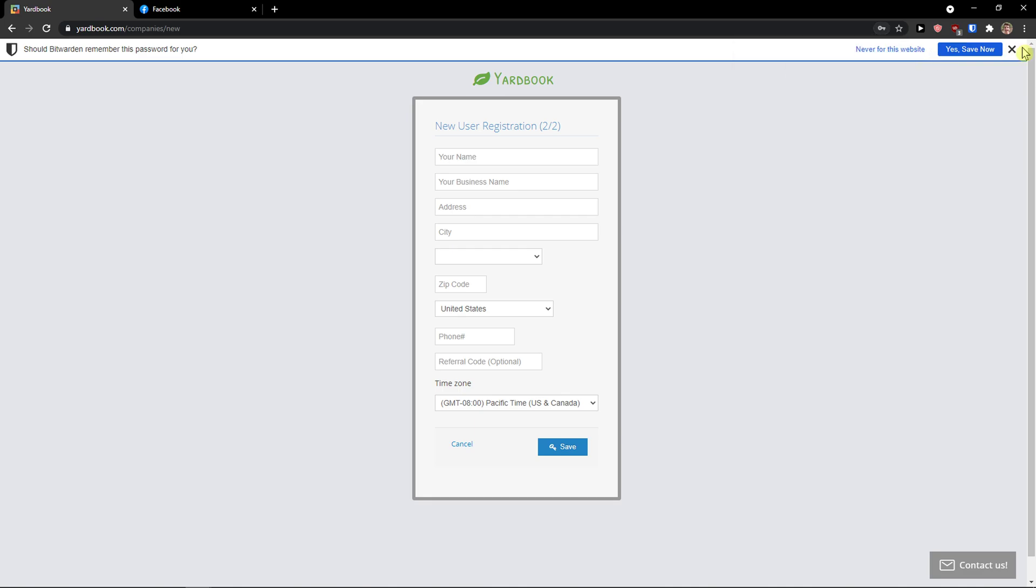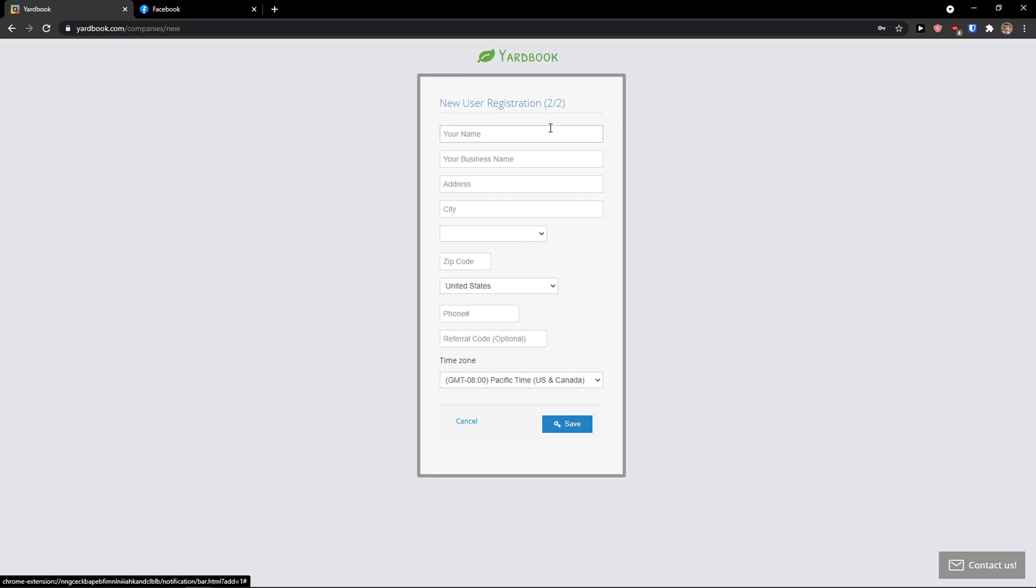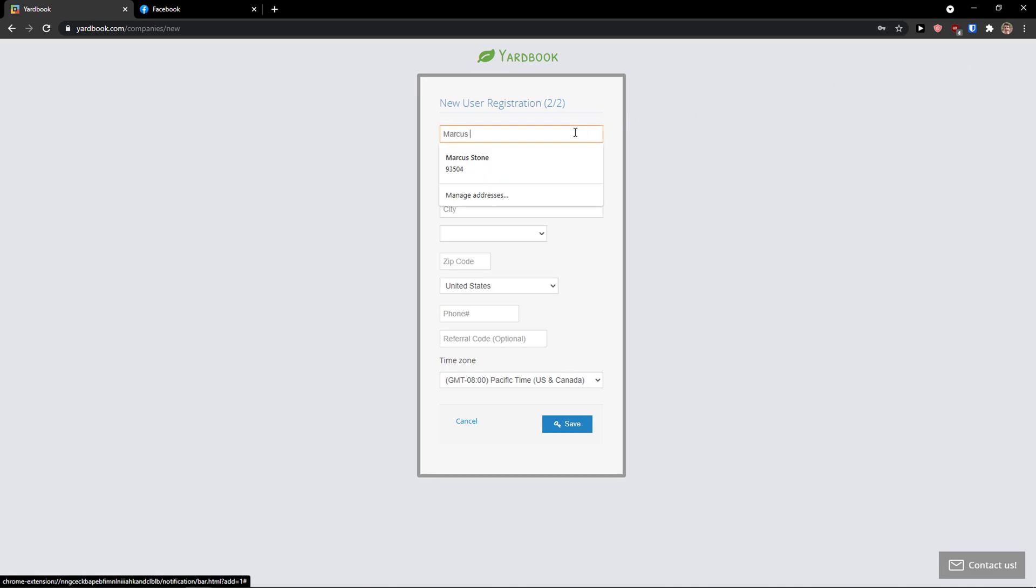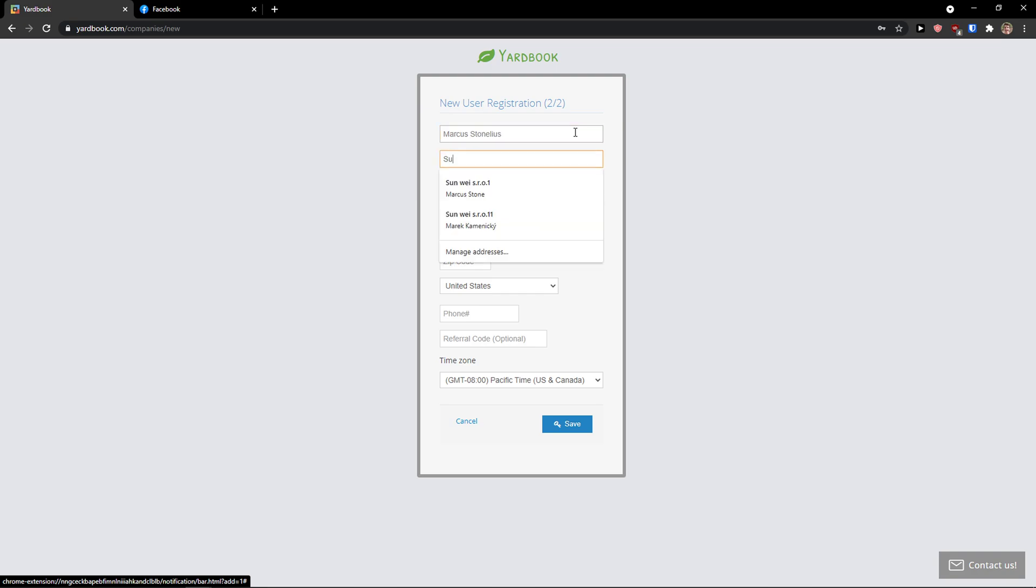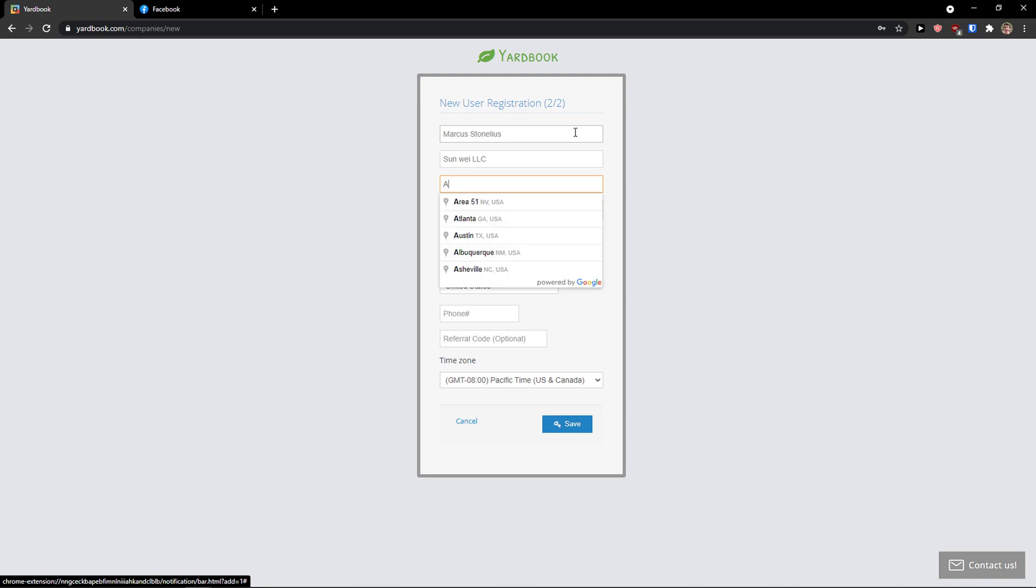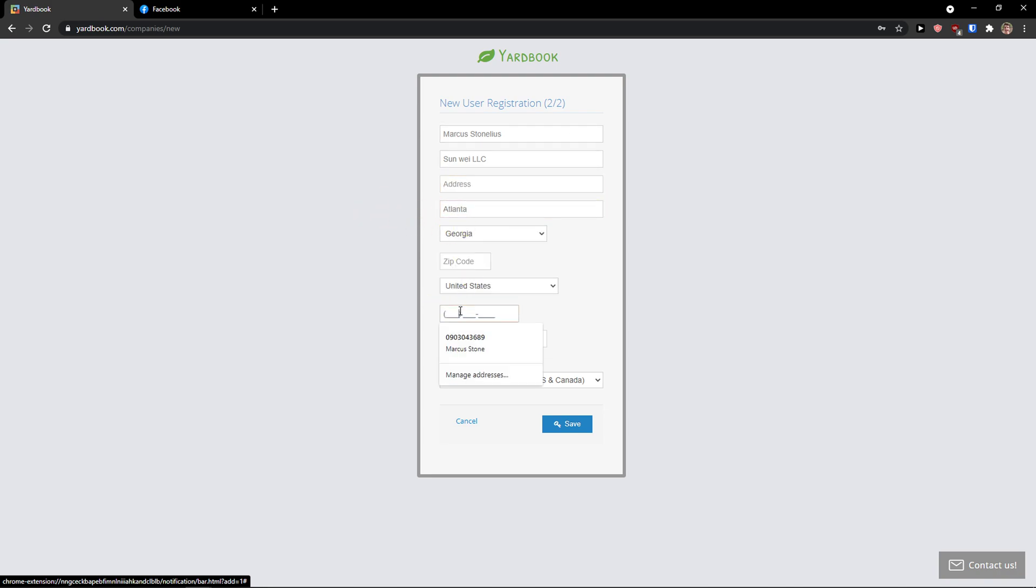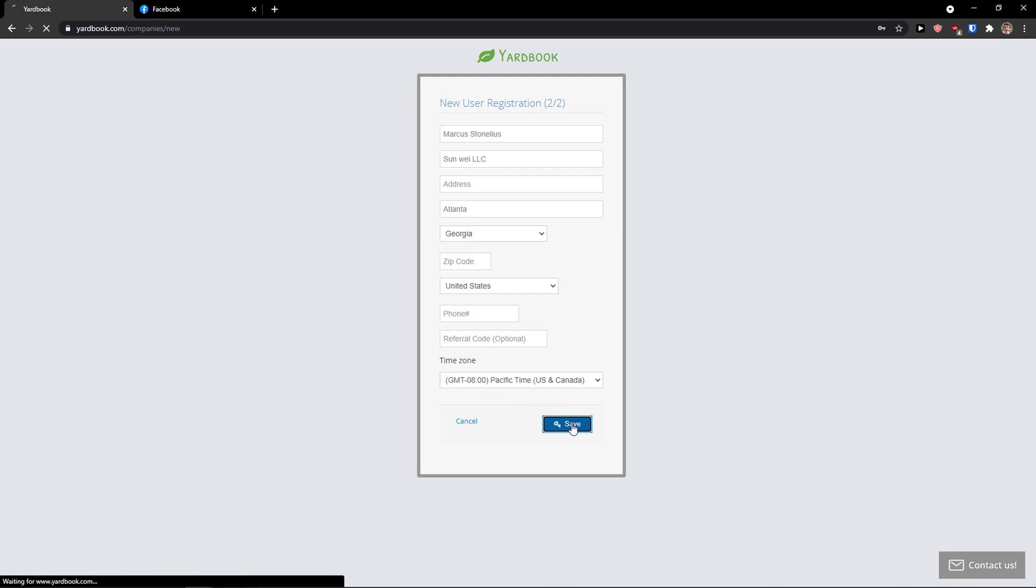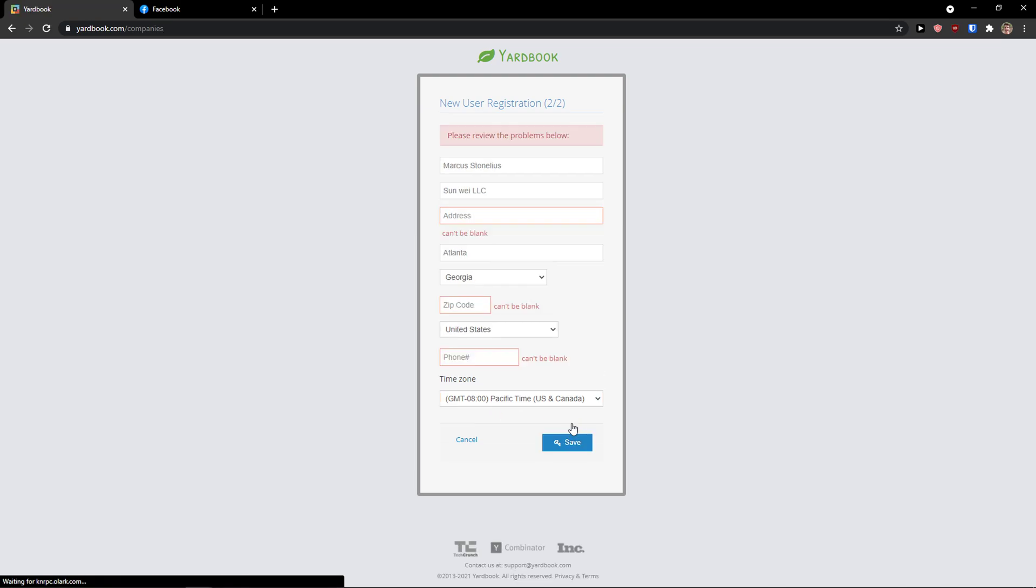Okay, now when you got it, you just have to add your name, business name, address. I just added the phone number, if you want to referral code if you have one, and just change the time zone, then just click save here.